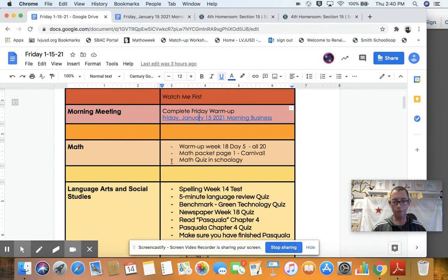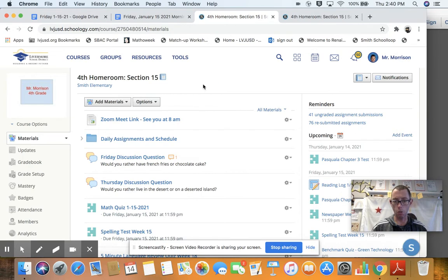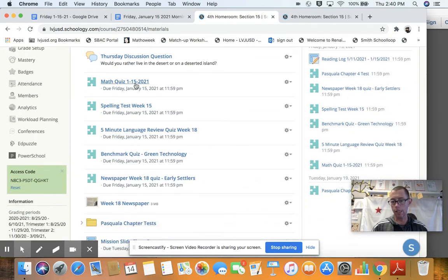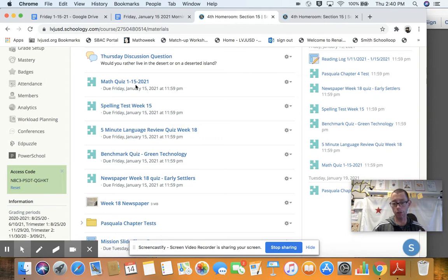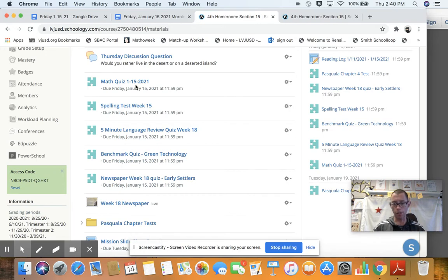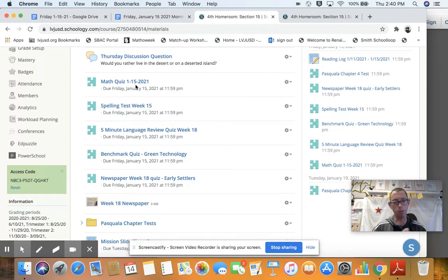All right. After that, please then go to the math quiz in Schoology. When you head over to Schoology, I tried to put these all in order so that they would be easy. So the math quiz is here. It is 10 questions. It covers conversions in terms of feet to inches, inches to yards, feet to yards, miles to feet. And also it covers quadrilaterals, polygons. And I believe that's it. There's 10 questions.